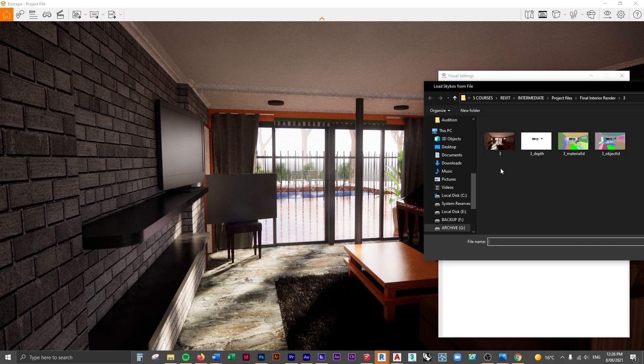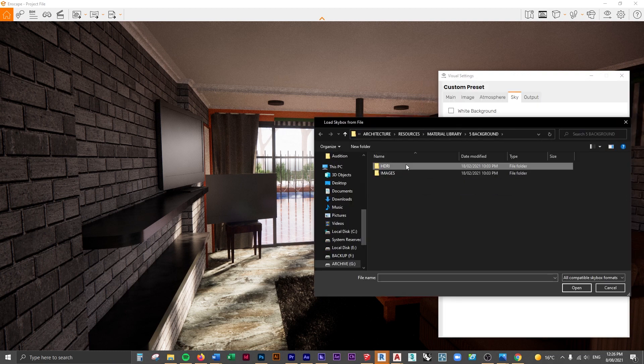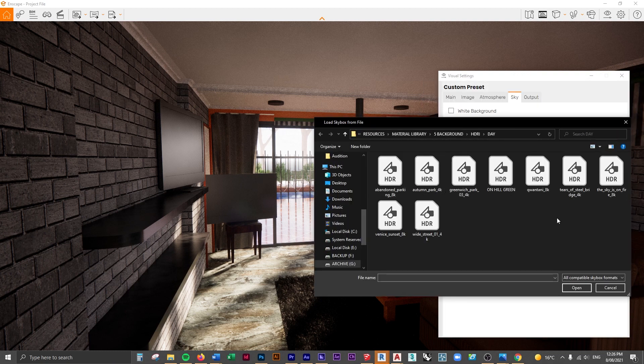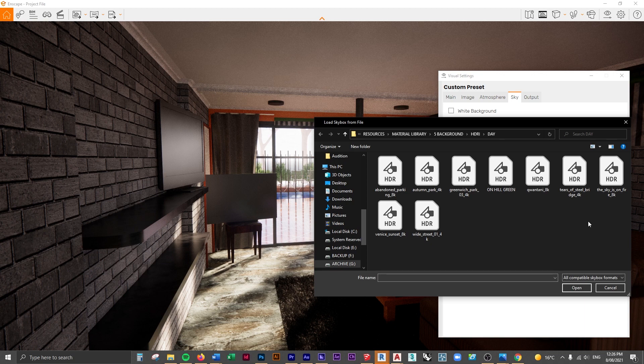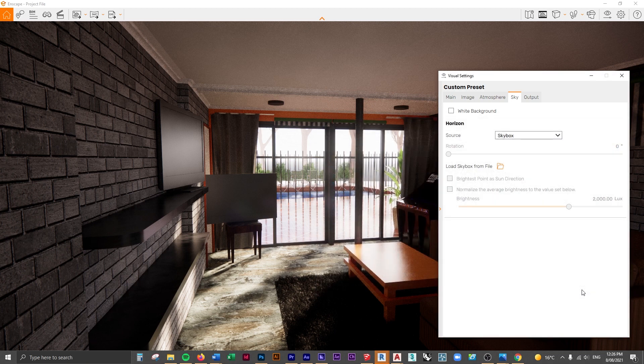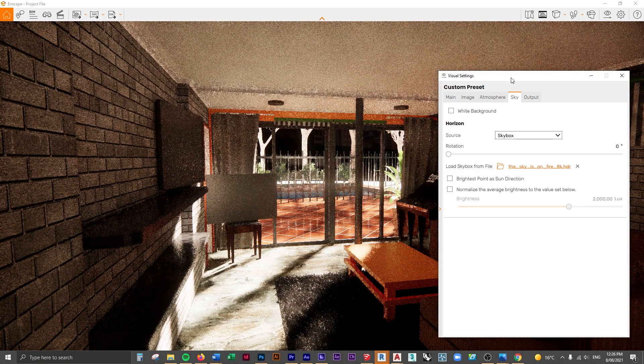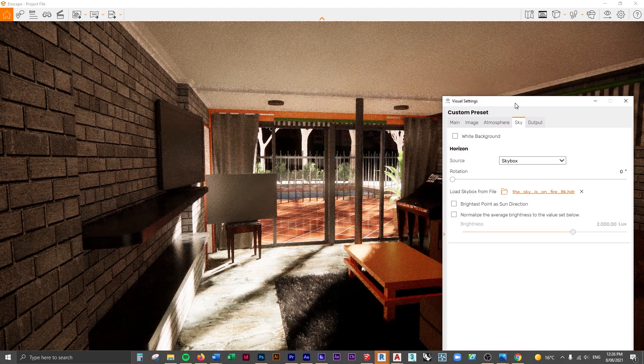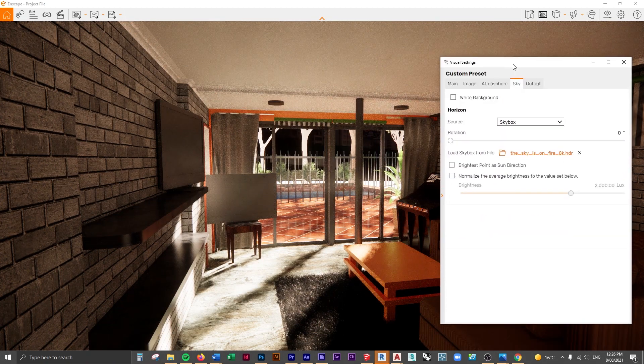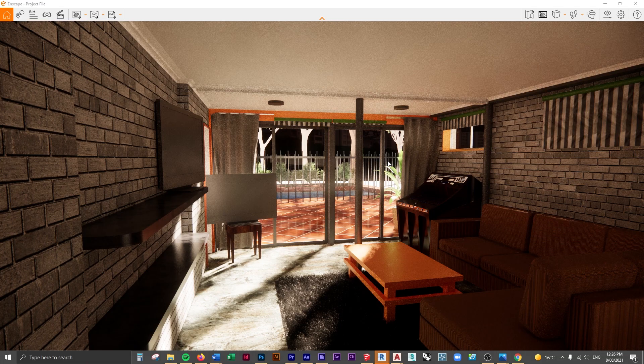We'll load in an HDRI image. I have a little library here for you guys which will be available to download, and you can try out some different skyboxes. I'm going to use an over-the-top HDRI sky image—as you'll see, it's a very red sunset kind of sky.